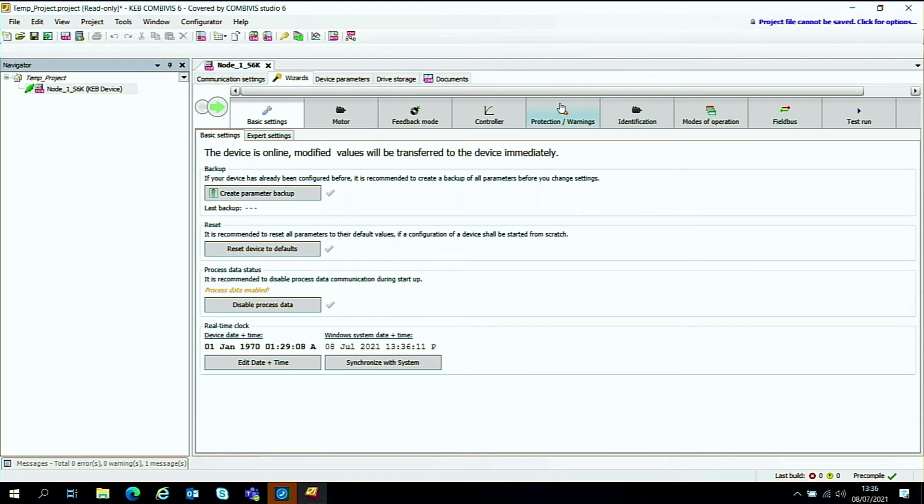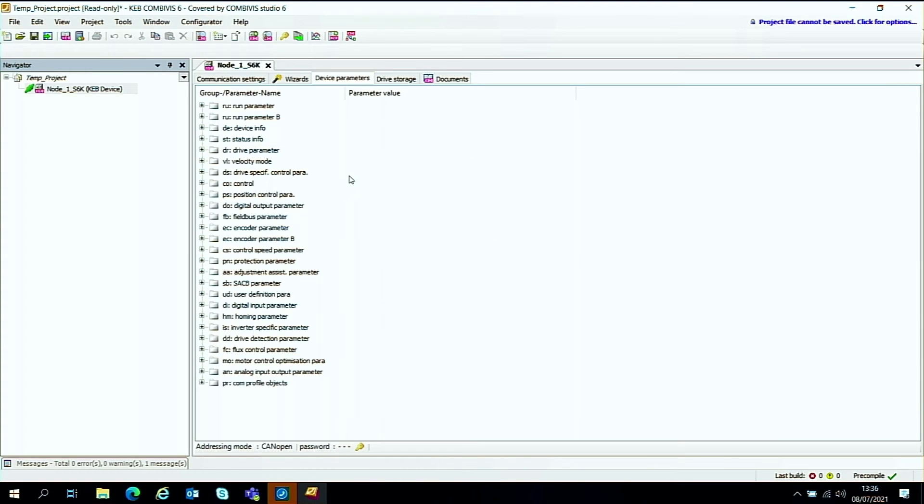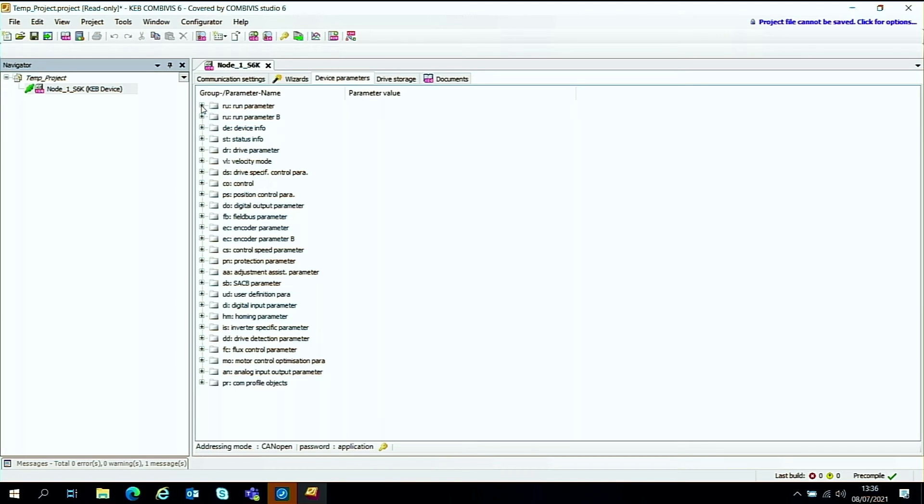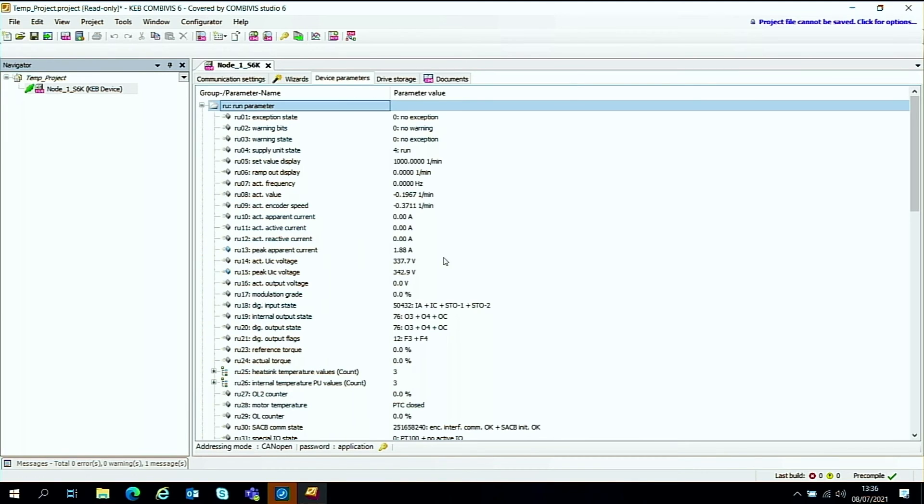And as with the F5 and other drives, you can just go over here to the tab, select the device parameters. This will give you access to all the sub menus like the run parameters where you can see the speed, the status, and other things like that.